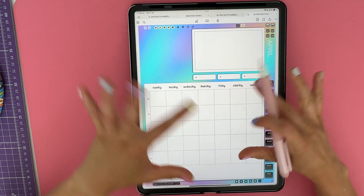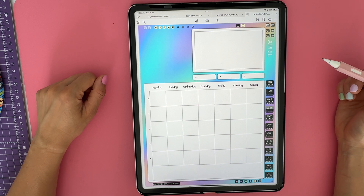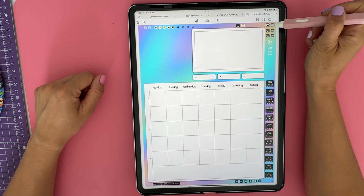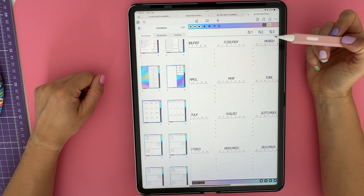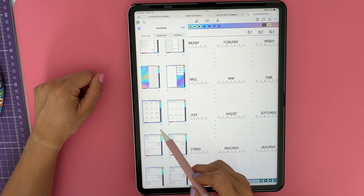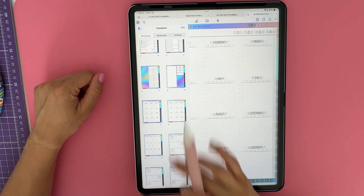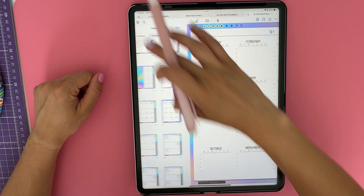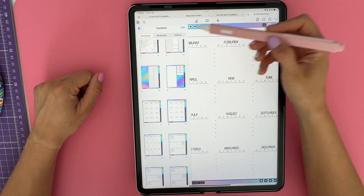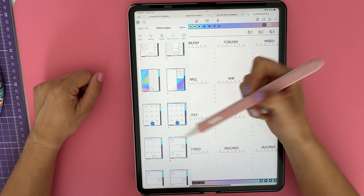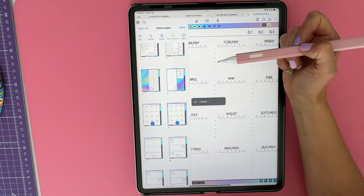Now, let's learn how to manage pages. If there is a page in your planner that you want to use more than once, all you have to do is navigate to that page, tap on your miniatures view, tap on the little arrow under that page and click on Duplicate. You may also click on Edit, select the page or pages you want to copy, click on Copy, then Done.